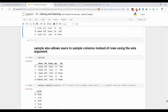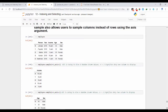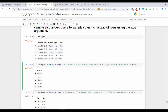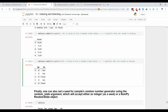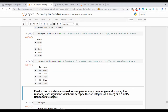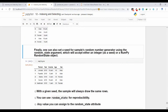One more variant: sample also allows you to sample columns instead of rows using the axis argument. By default axis is 0, meaning random rows are selected. Setting axis=1 randomly selects columns instead. With n=1 and axis=1 you get one random column — for example, income. With n=2 and axis=1 you get two random columns — for example, sex and income.